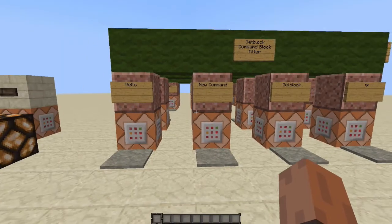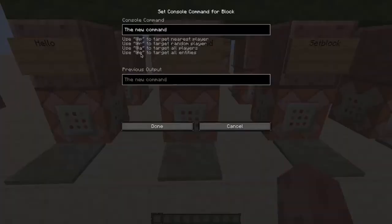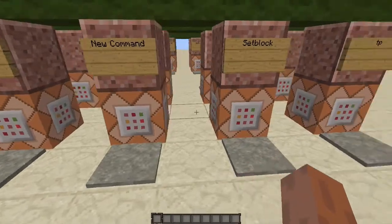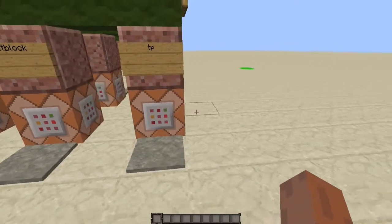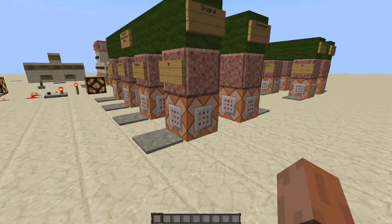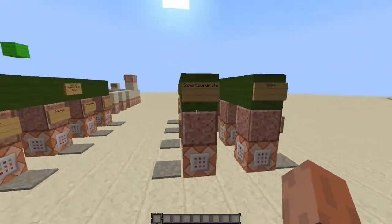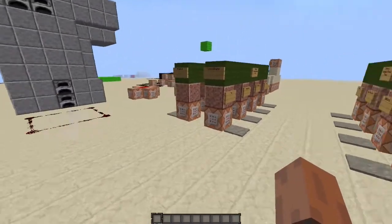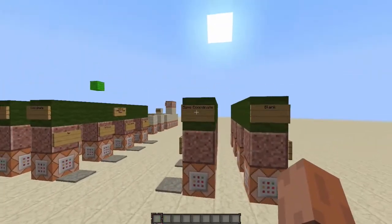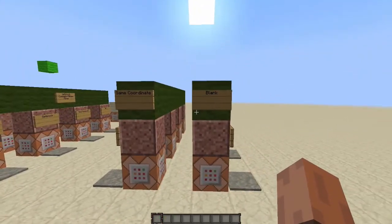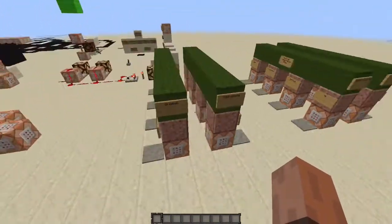First, for the set block command block filter, I just have a say hello, a new command which can be any command, a set block, and then a testfor command. This will work for any command that you want to use. There are a couple of options for coordinates: you can set the block to a specific coordinate, use the same coordinates as the command block, or leave coordinates blank so you can enter your own. Let's go into MCEdit and check it out.